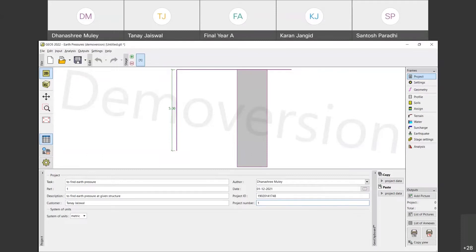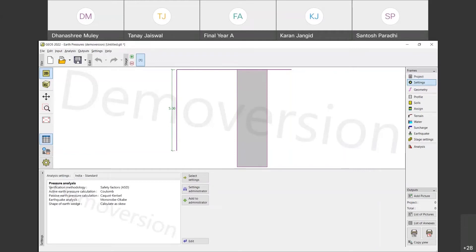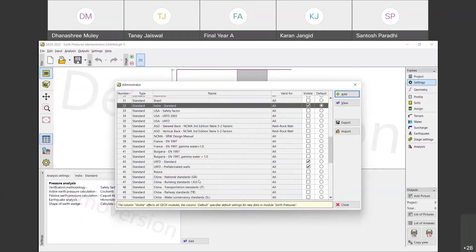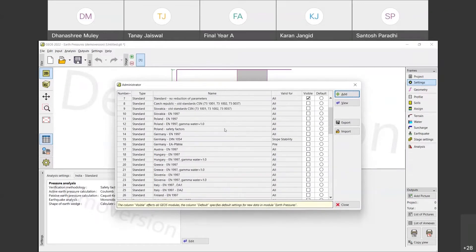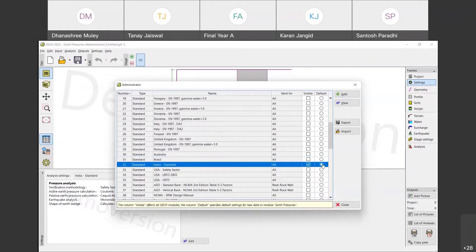In this way, we have to fill all this data. Now we will go to Settings. In Settings, you can see that the analysis setting is the India Standard. So if you don't have this India Standard, you have to go to Setting Administrator and you will find India Standard. As in my software it is by default — but if you don't have India Standard as default, you have to click here and then click on Add, so it will be set as default. And then we have to close it.